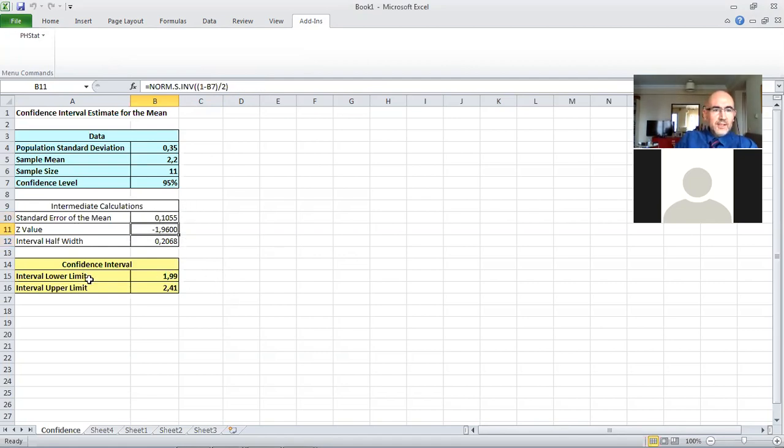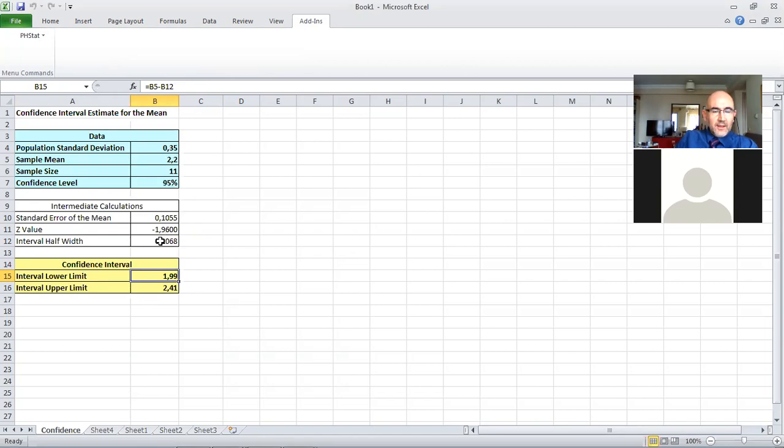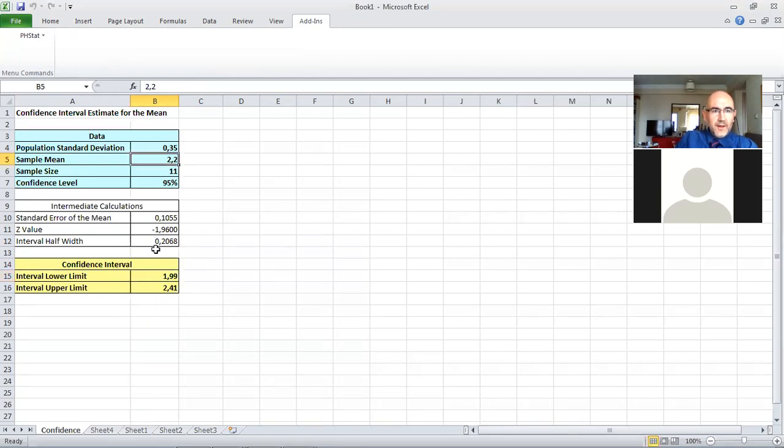Then what it does is calculates the interval lower limit. This is the mean, B5 minus B12, and B5 plus B12.